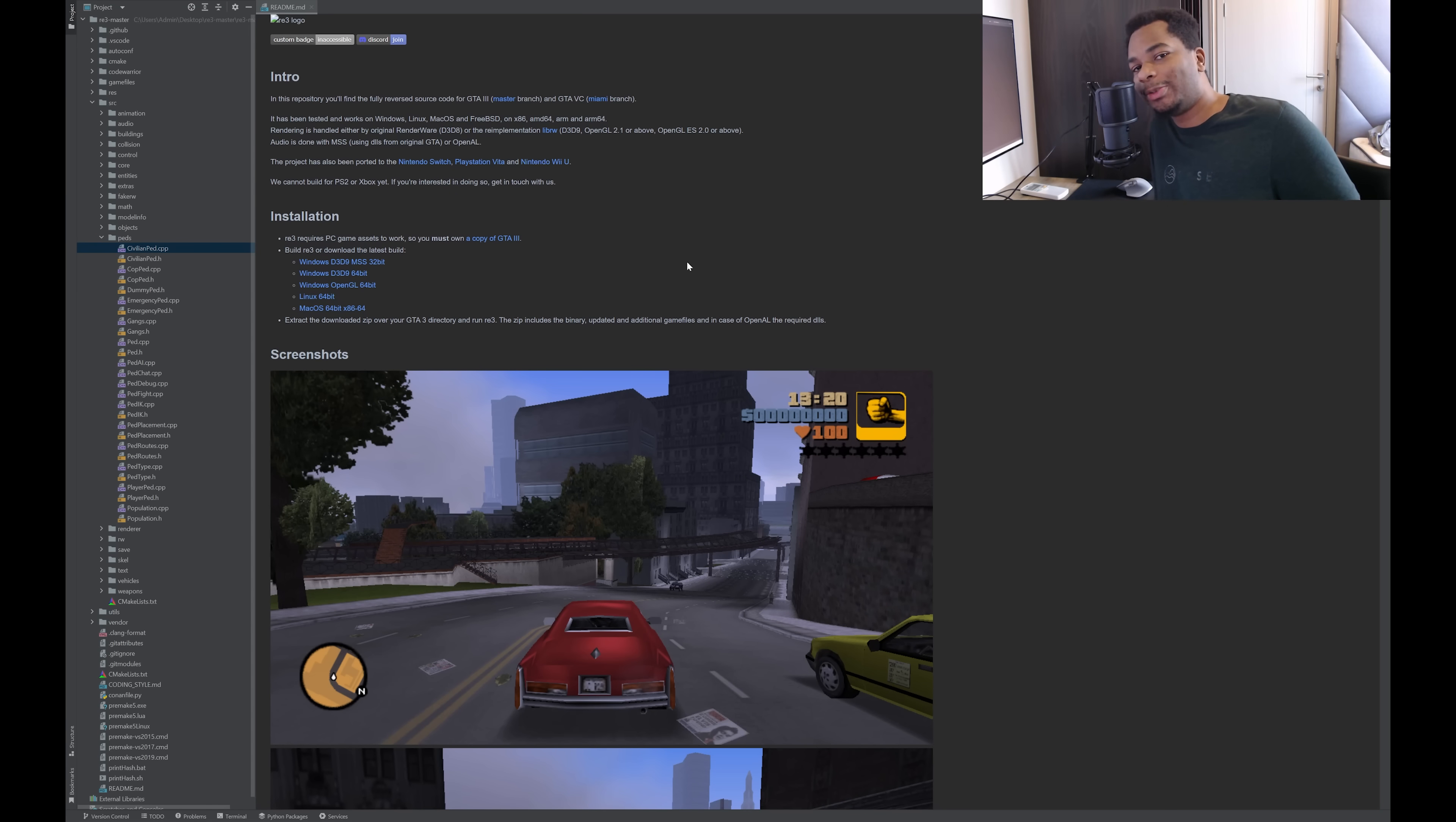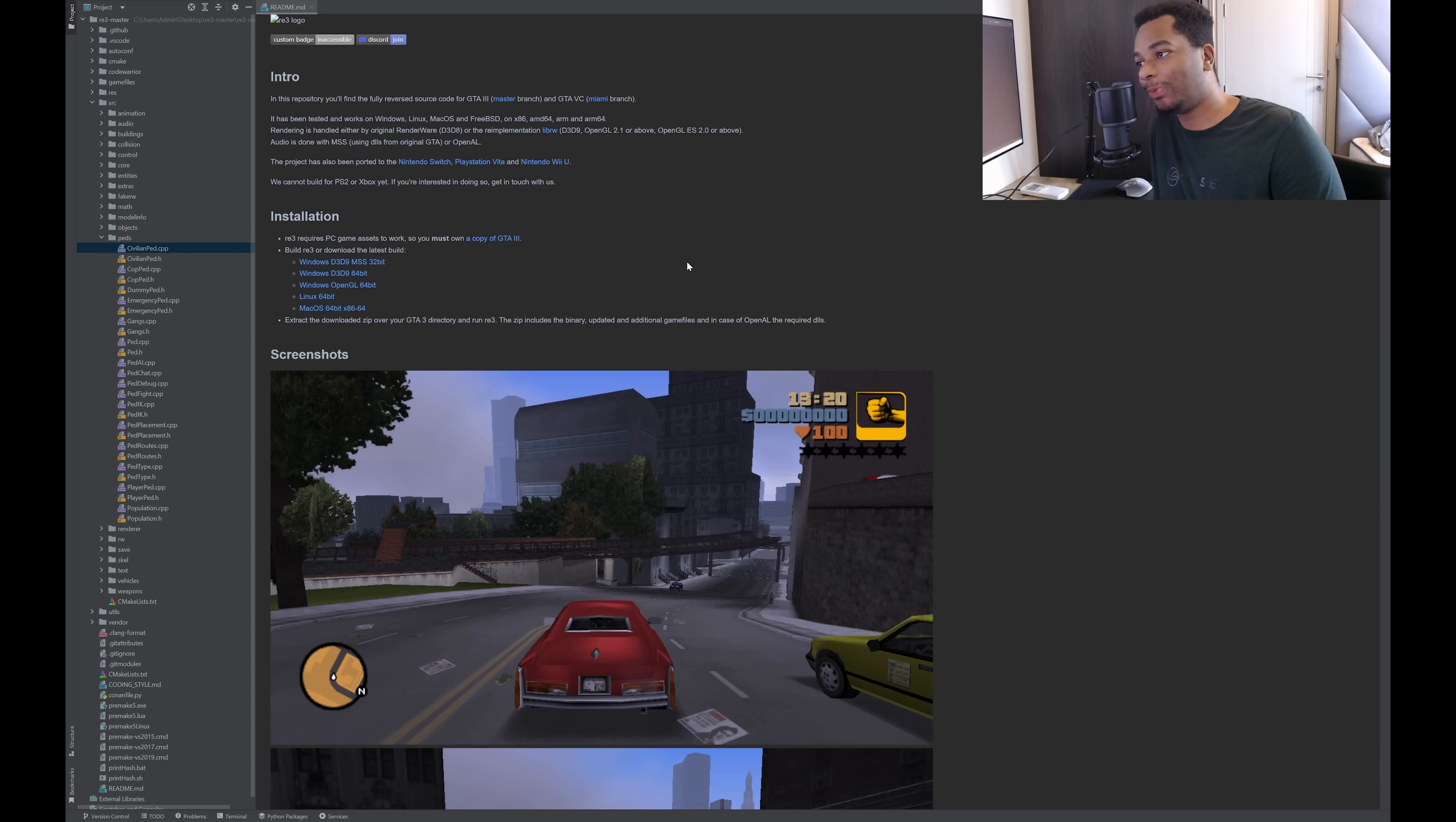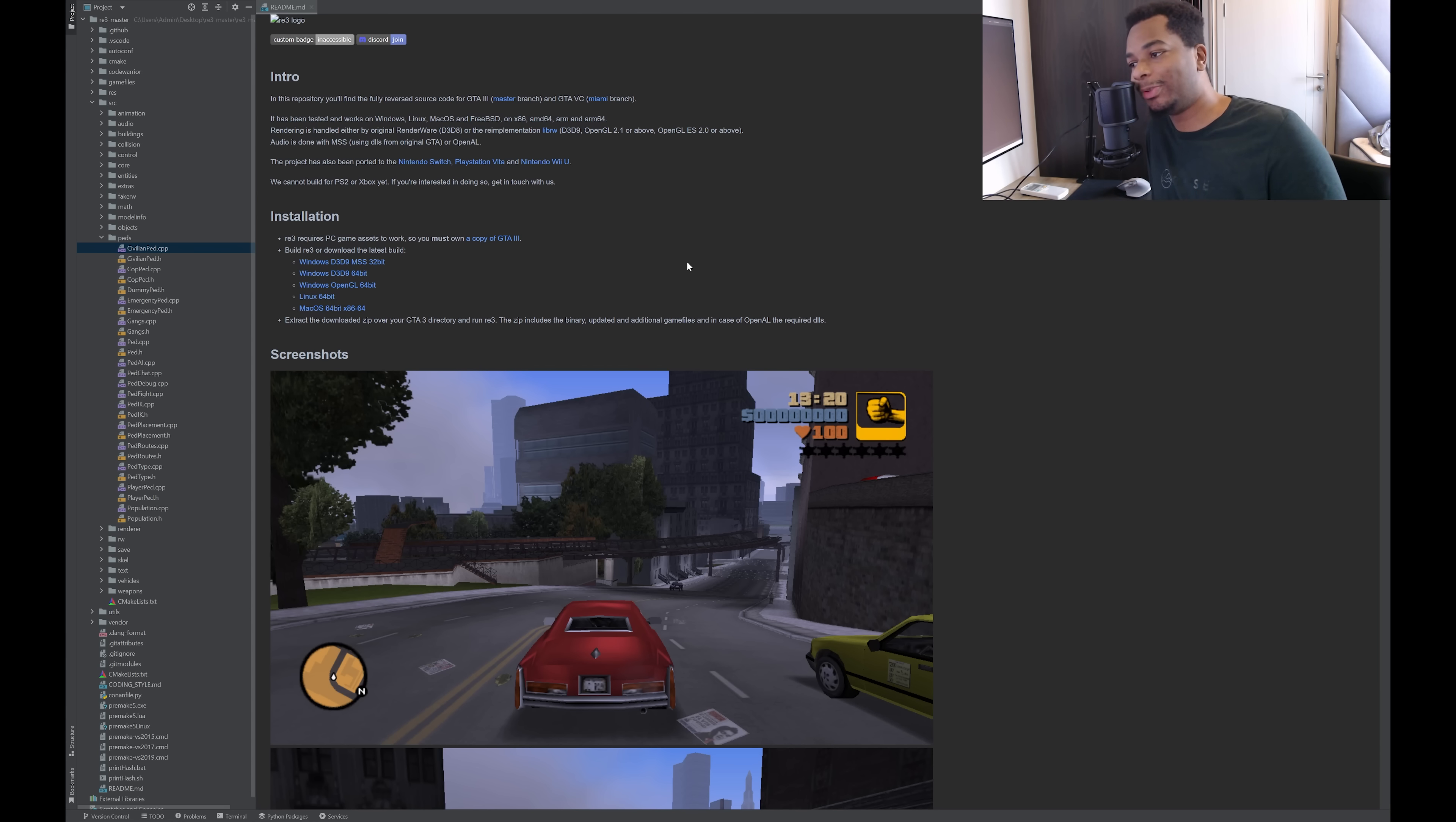What's up, ladies and gentlemen, it's Ryan here, and today we're going to look at the source code for Grand Theft Auto 3. My understanding is this is not the original source code written by the Rockstar developers, but rather this is reverse engineered from the game binaries to produce source code. This is some crazy project.